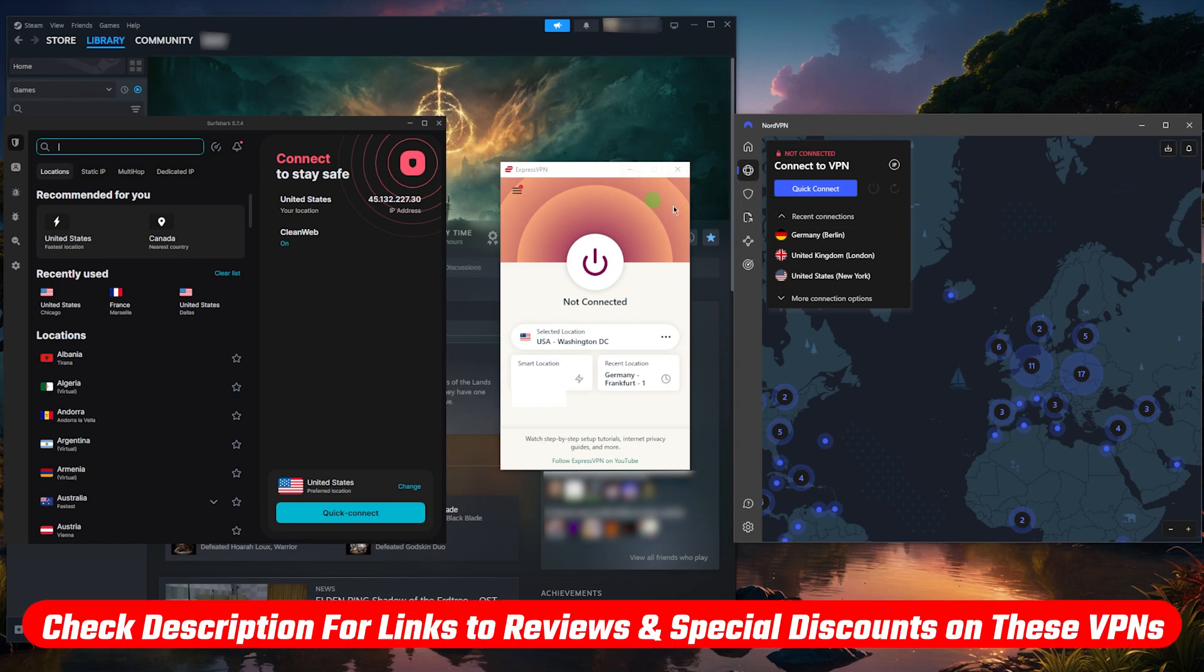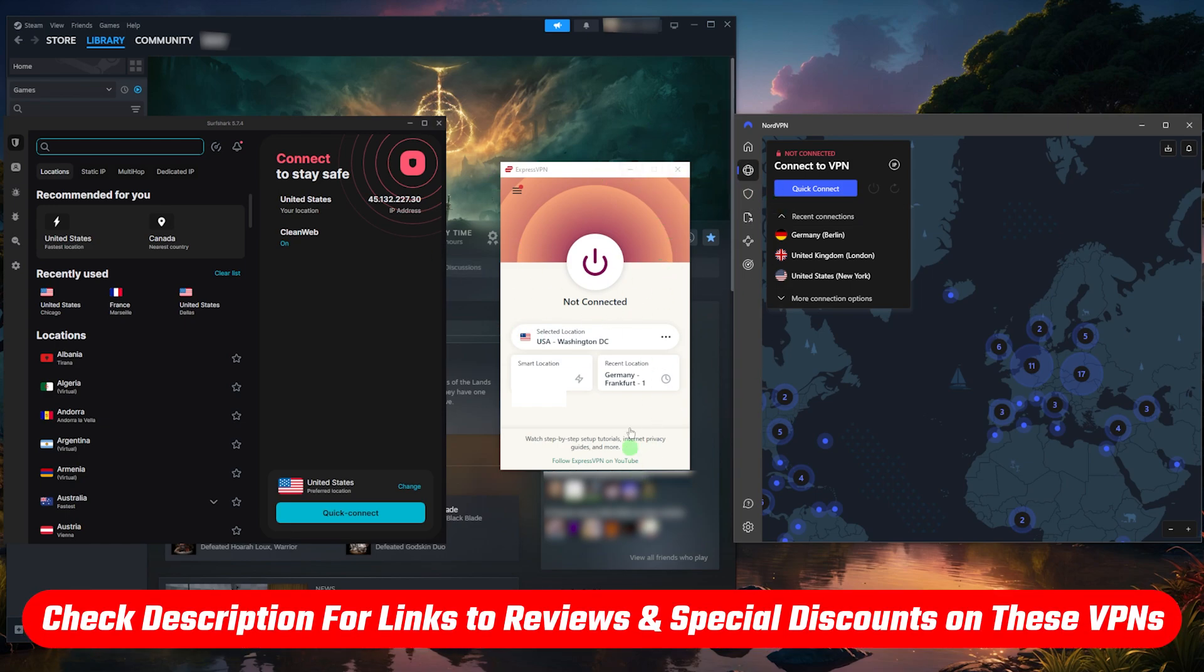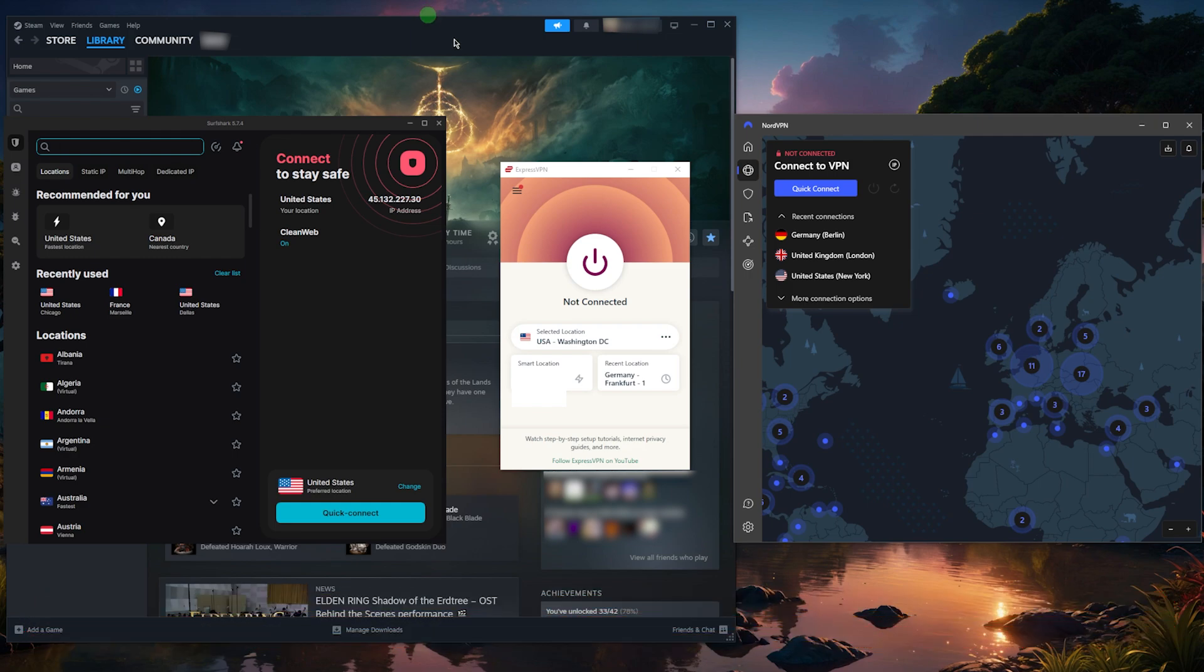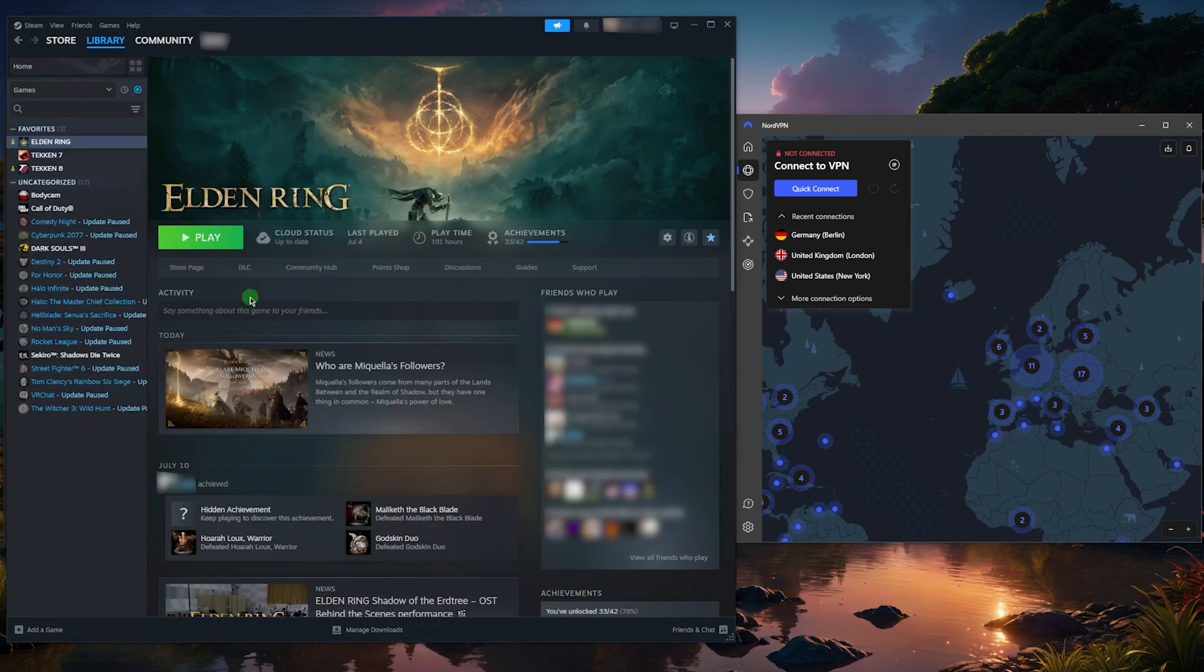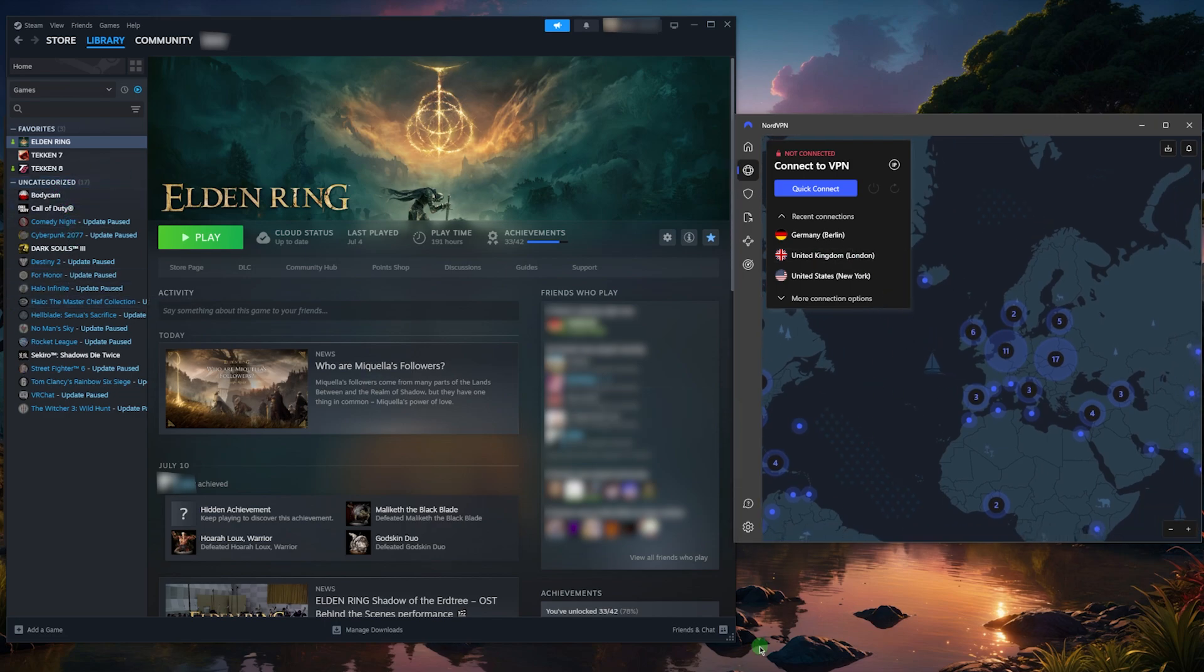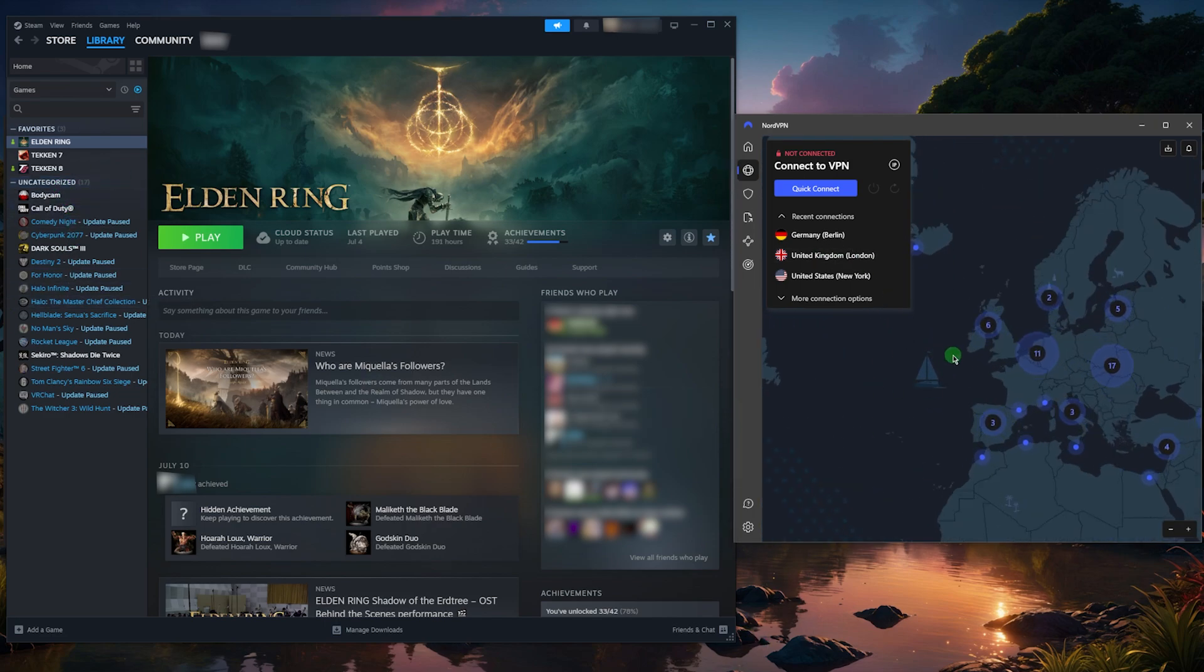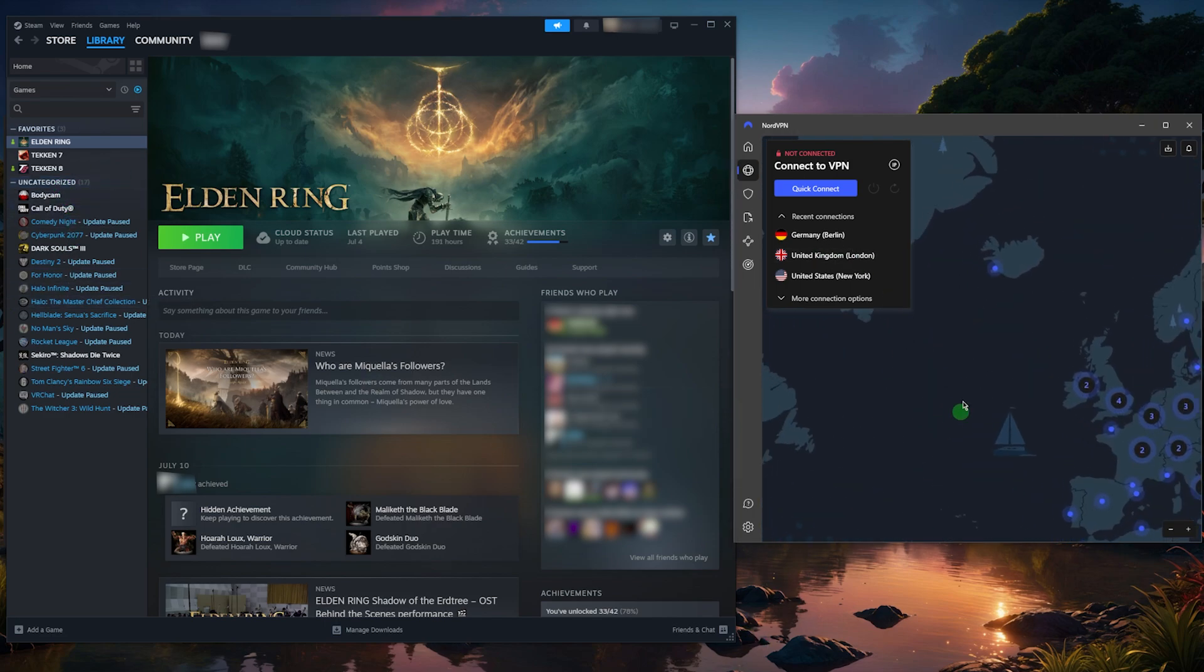I'll talk about the VPNs that you can actually use and what I recommend, and I'll leave links to them in the description down below if you're interested. The way this works is you essentially have to connect to the VPN server that is closest to your game server.